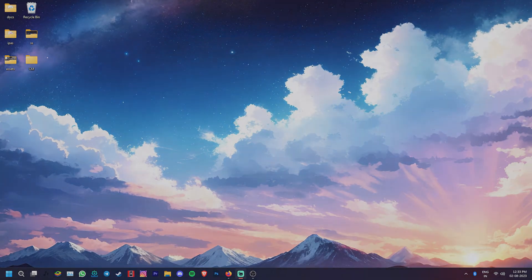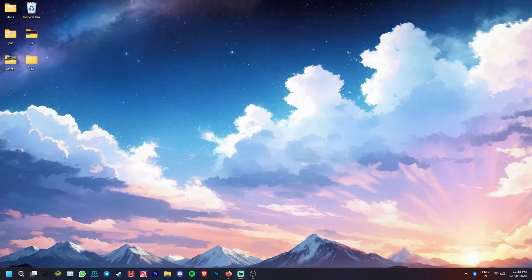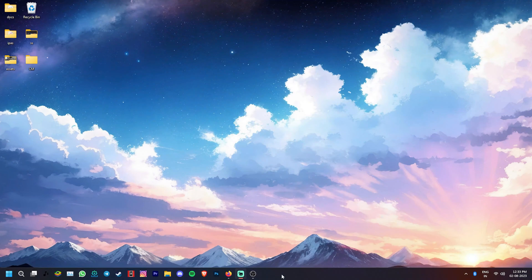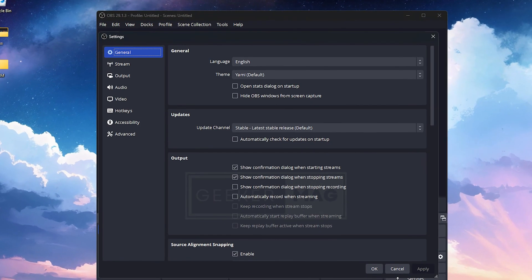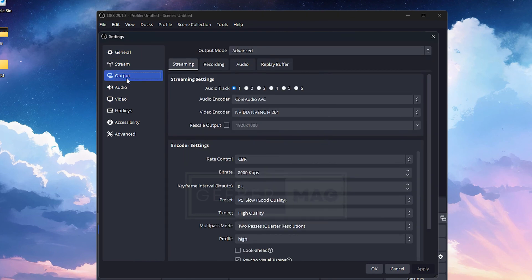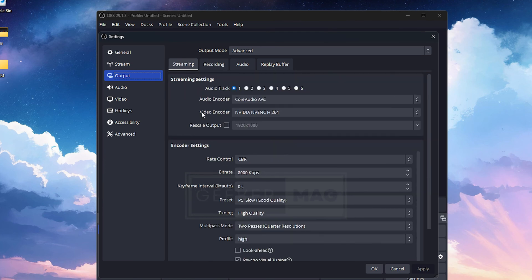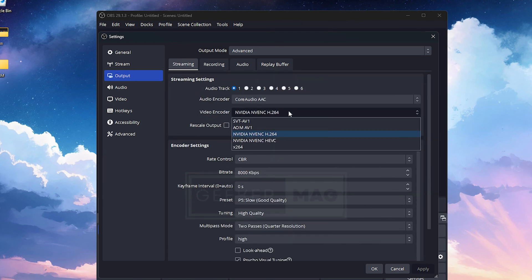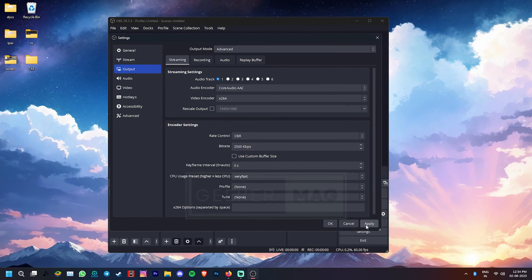If none of these have worked so far, try using a different encoder. Instead of your GPU doing the encoding, you can ask your CPU to do the same. For that, go to Settings, click on the Output tab, find the Streaming or Recording section depending on your use case and under the Video Encoder, switch to something like X264 for CPU or Quick Sync H.264 if available. Now click Apply to save the changes.